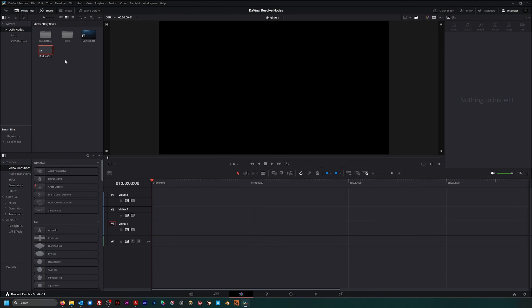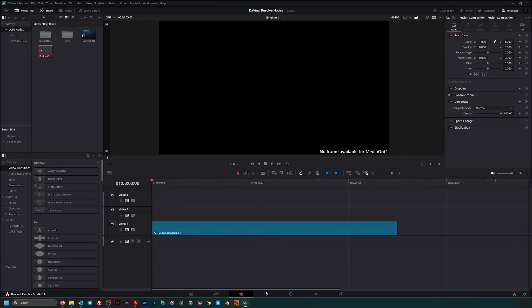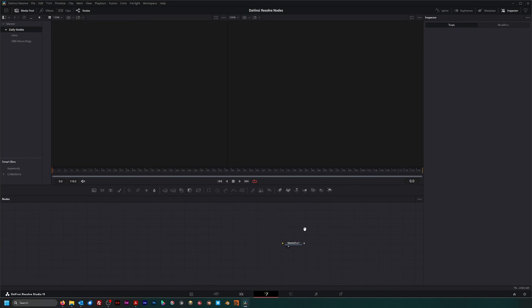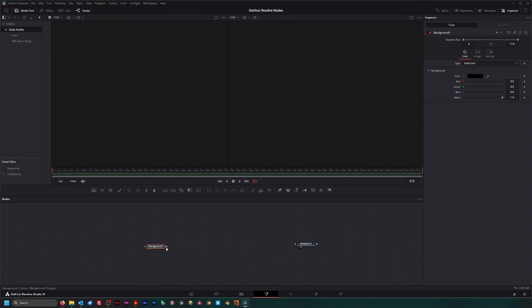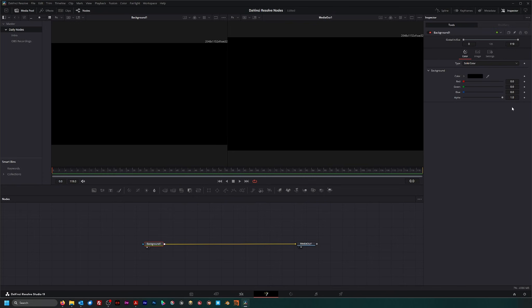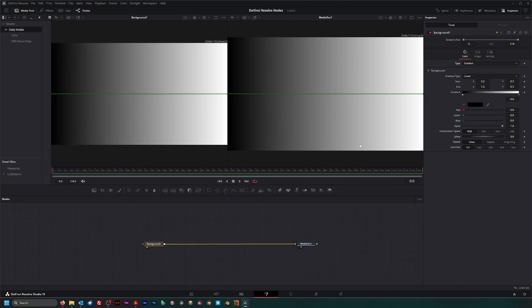So we're going to go ahead and jump into Fusion. To see what this node does, I'm just going to bring in a background and throw a gradient on it.